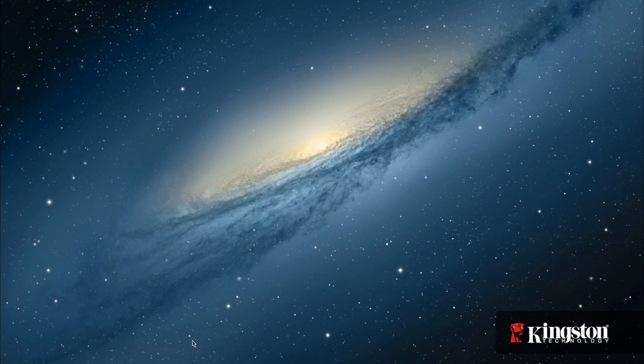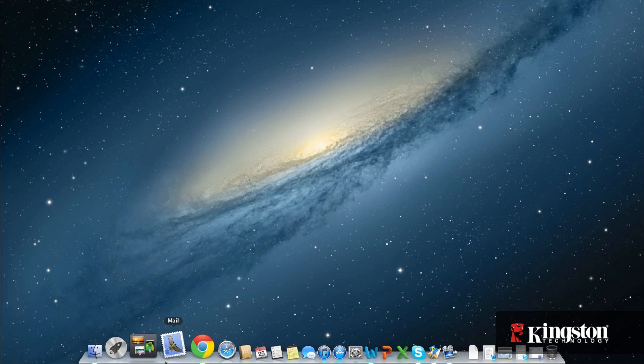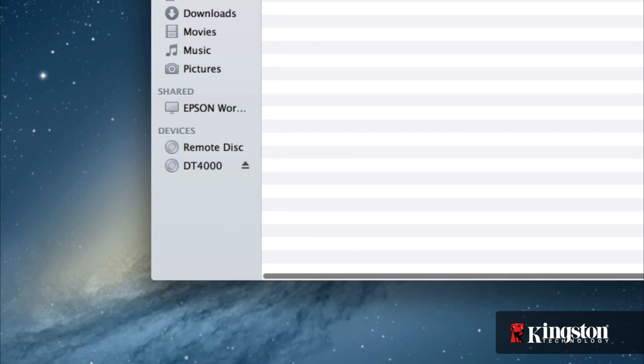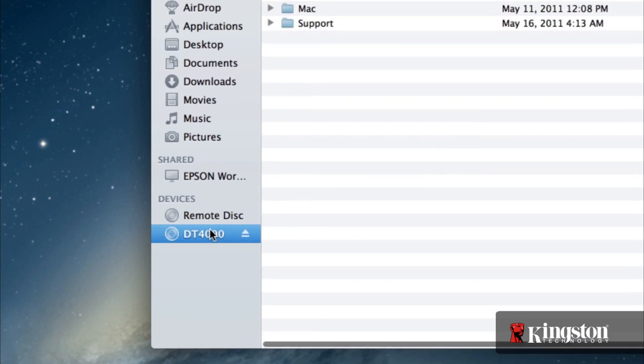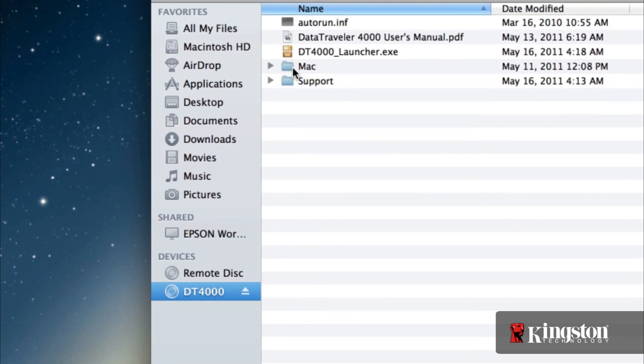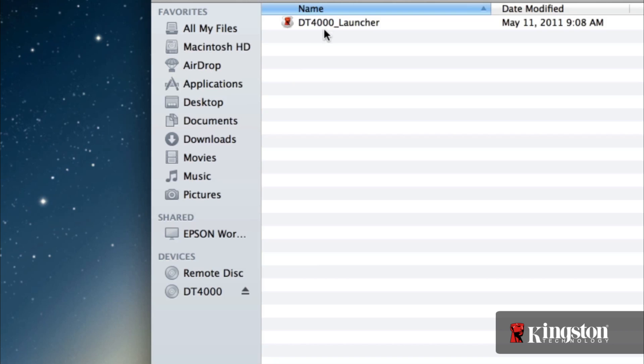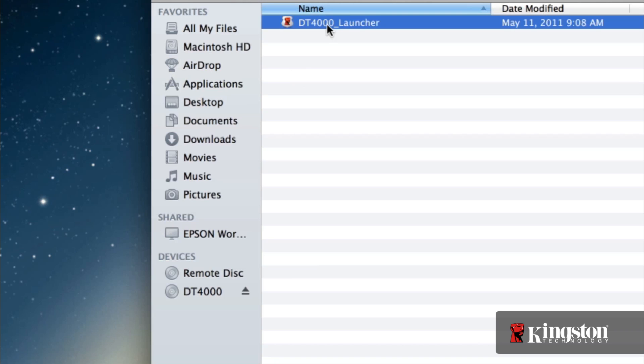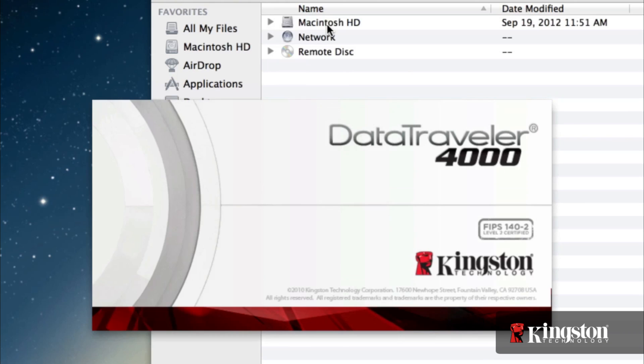It works on Mac too, but you'll have to manually launch the app. After inserting the USB drive, click on the DT4000 disk drive in the Finder window after it mounts. Click and open the Mac folder and run the launcher.